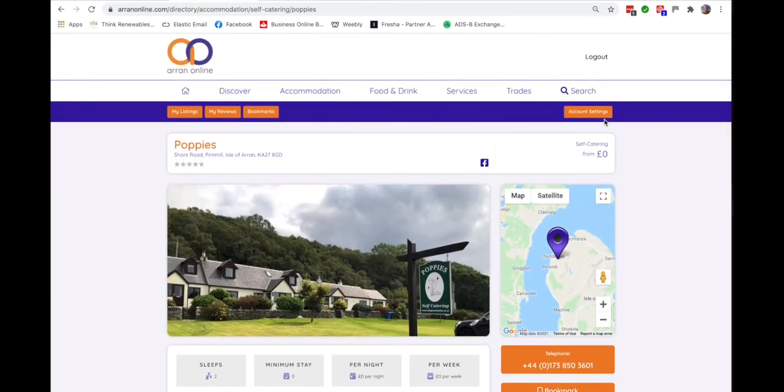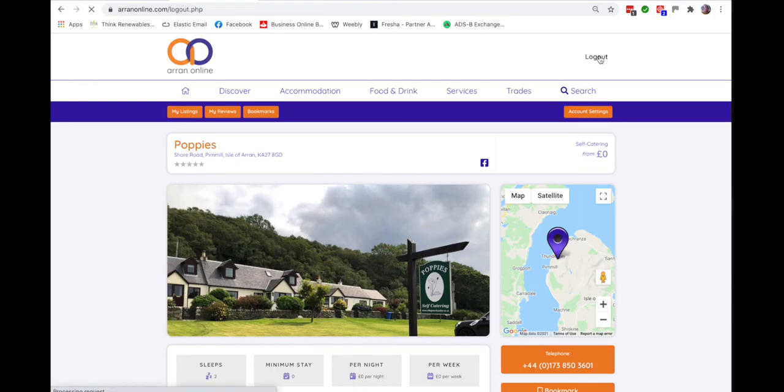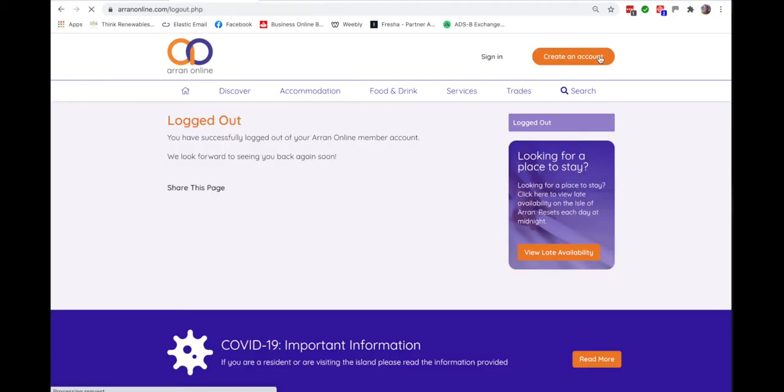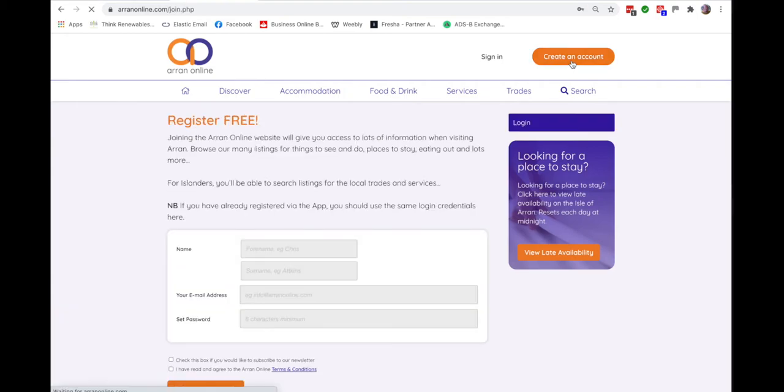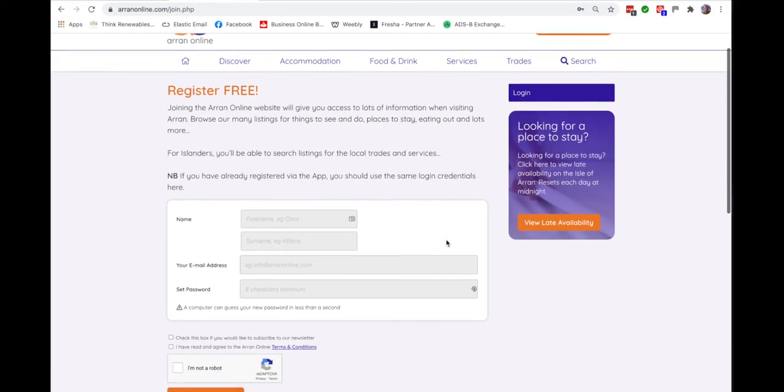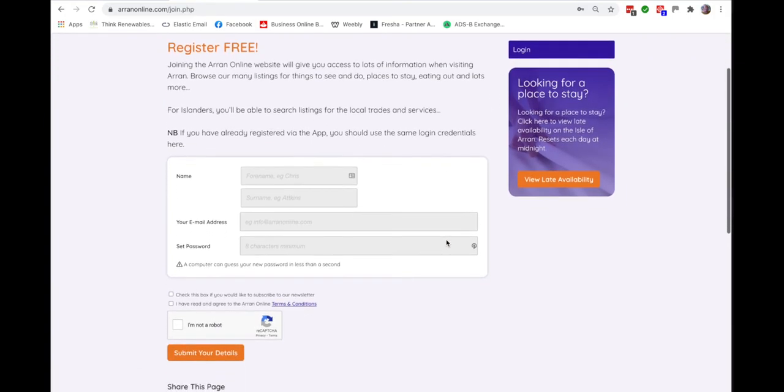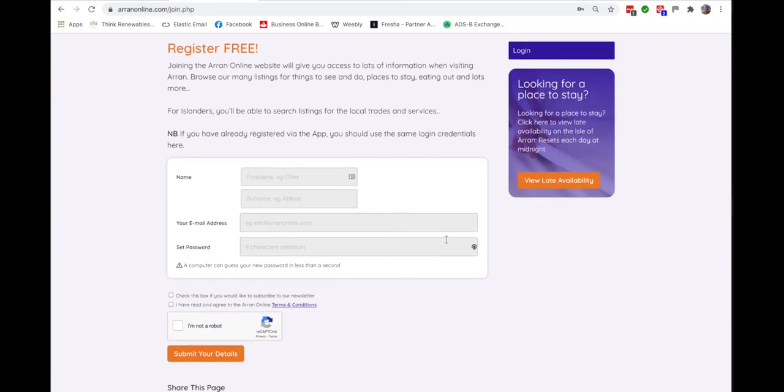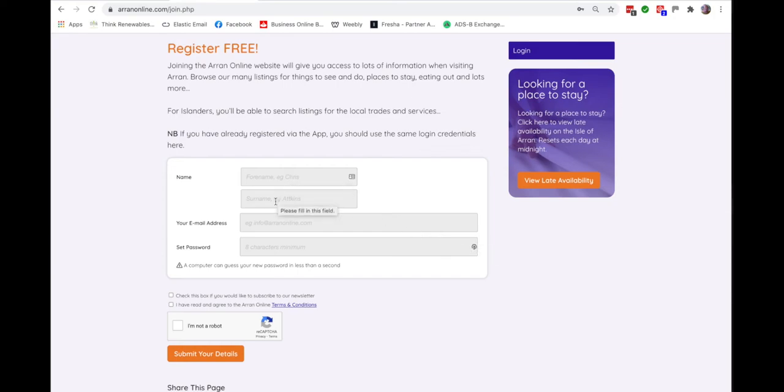So let's see how you go about creating an account. Click on the orange button and this will bring up a very simple form to fill in with your first and last name, your email address and the password of your choosing.